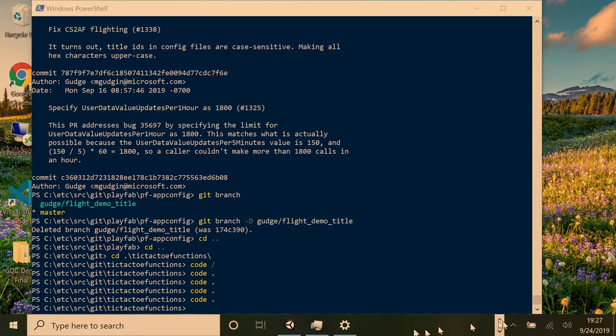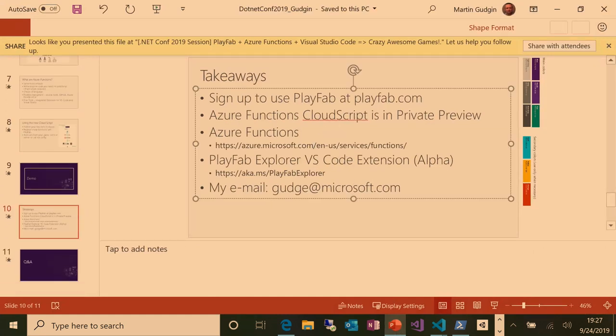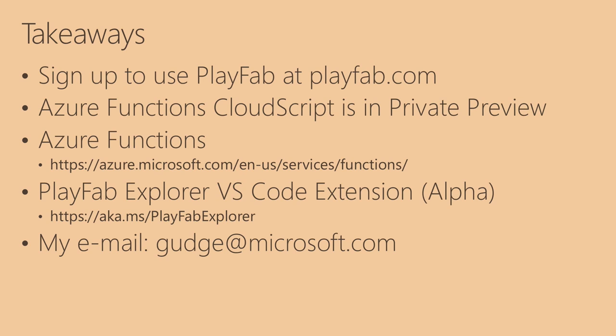Quickly back to slides so that we can wrap up. So takeaways. That was a quick run through Azure functions integration with PlayFab. We're using Azure functions as our next generation cloud script. It's in private preview today. You can sign up for PlayFab in general at playfab.com. Azure functions you can find out about at that URL there. The VS Code extension is at aka.ms slash playfabexplorer. And if you have any questions about any of the above, send mail to me as gudge at microsoft.com.